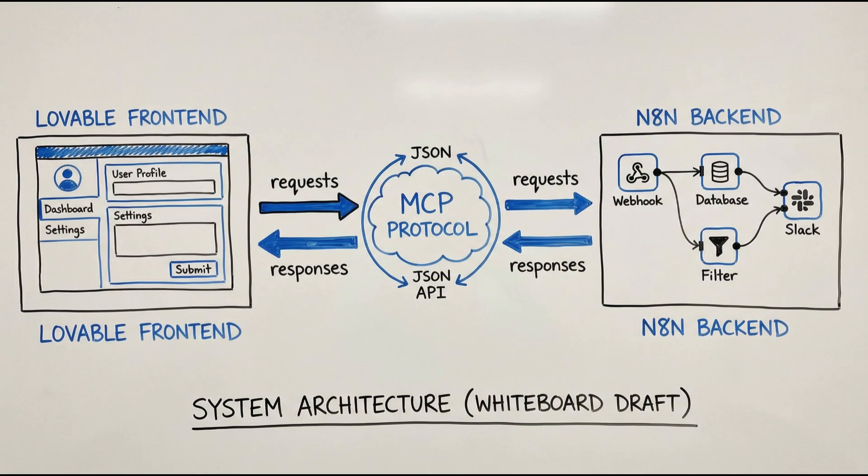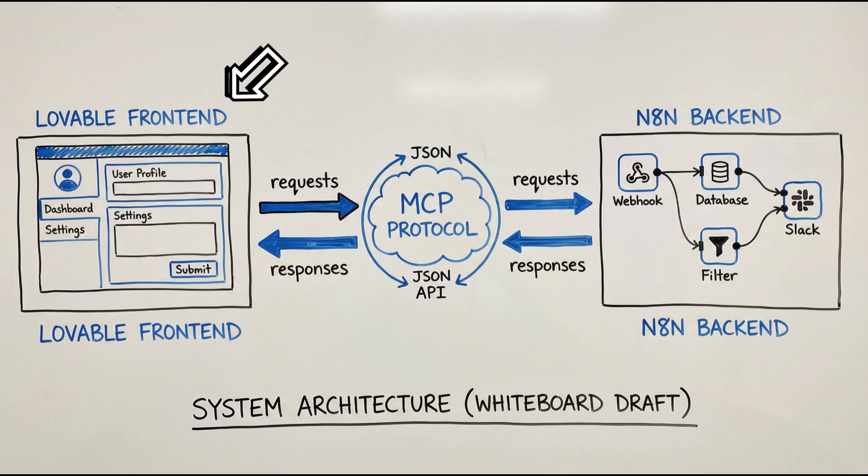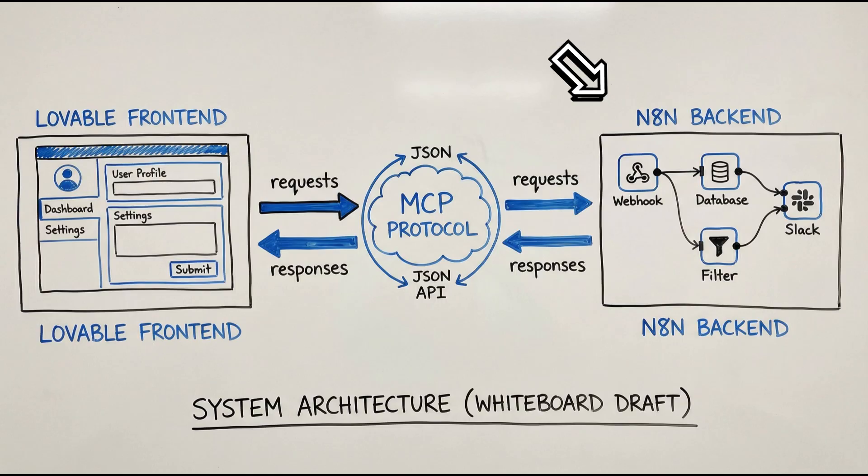Before we build this, let me show you the big picture of how this all fits together. On the left-hand side is our Lovable front-end with the user interface. In the center is the MCP protocol. That is the magic bridge that handles all the communication between the front-end and the back-end. And on the right side, our N8N back-end with the webhook that receives requests, does all the AI processing, web scraping and emailing.